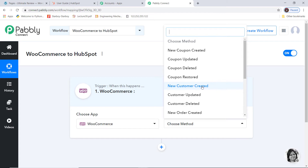Automation runs on the concept of triggers and actions — it is all about when something happens, do this. For example, when a sale happens, send an email. In our case, whenever a new customer is created in WooCommerce, add contacts in HubSpot. So creating a customer in WooCommerce is our trigger, whereas adding a contact in HubSpot is our action. There are many other trigger methods available and you can select whichever you want. If you don't get the trigger method of your choice, you can contact our team at admin@pabbly.com.